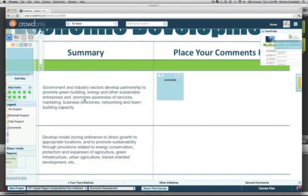Thank you for participating in the Capital Region Sustainability Plan. Most of all, have fun.